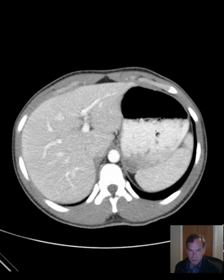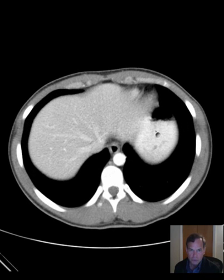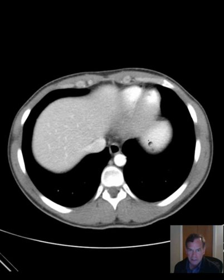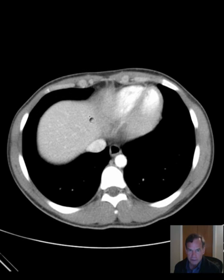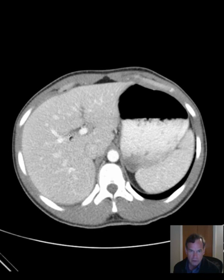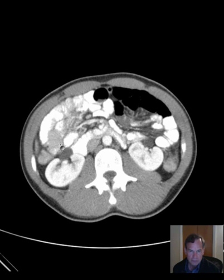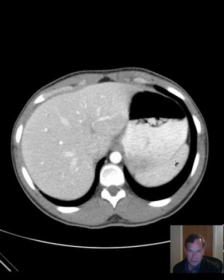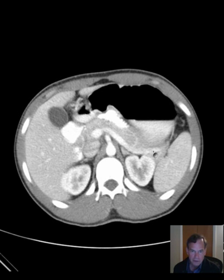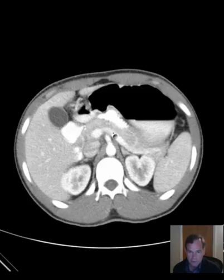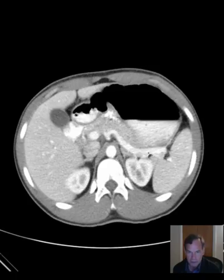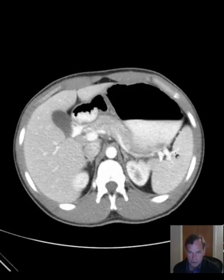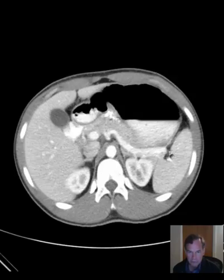But first let's go through our routine and make sure we examine all structures in the abdomen, and that includes the liver, spleen, and pancreas. So we go through the liver, look through every image, spleen, all the way through the spleen, and the pancreas. Here you can see the pancreas being closely followed along its posterior aspect by the splenic vein, and the splenic vein goes to the splenic hilum, always.